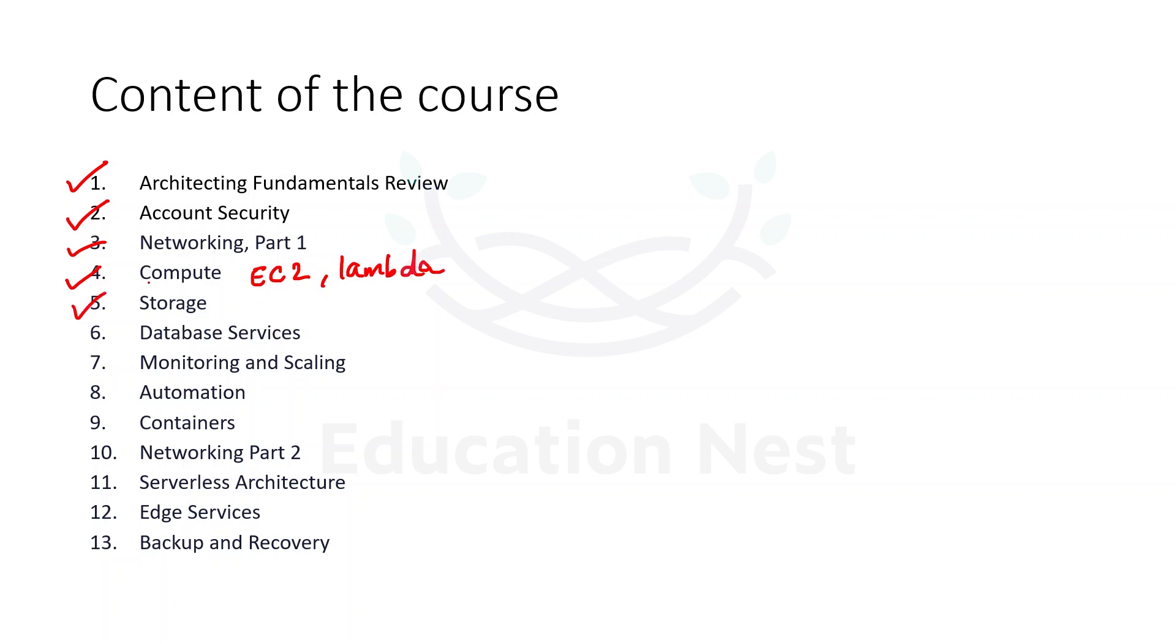The fifth module talks about storage. If you want to store the data on AWS, then what all services are there? The services are specifically S3 and EFS. These are both the services - Simple Storage Service and Elastic File Storage. These are the services that we are going to discuss.